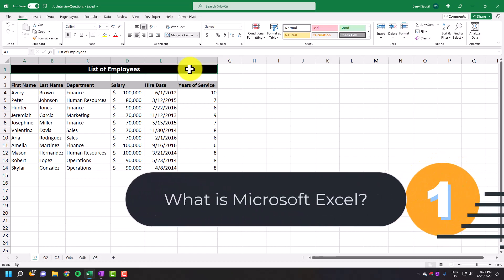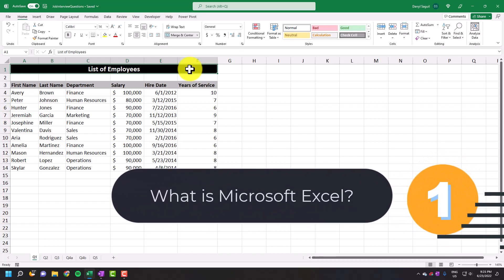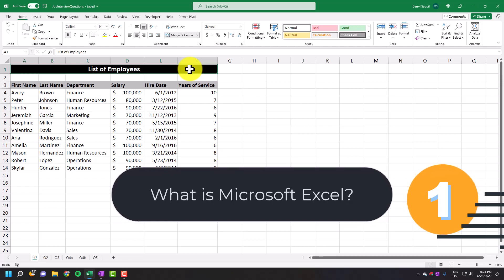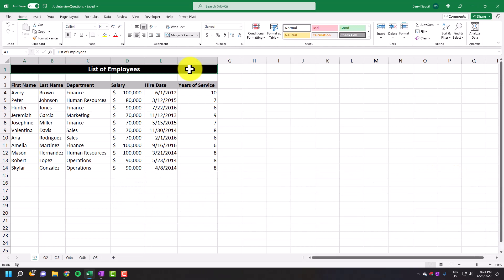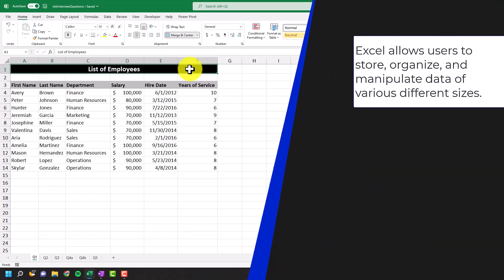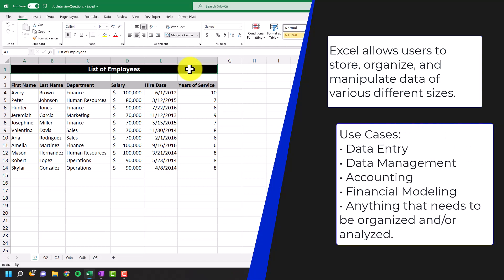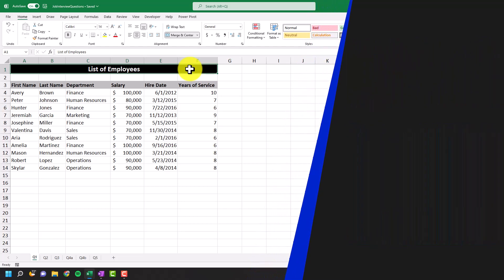So for our first question, we have what is Microsoft Excel? This is a general question that could be asked of you to see what your level of understanding is with Microsoft Excel. To answer this question, Excel allows users to store, organize, and manipulate data of various different sizes. If you wanted to list some use cases for Excel, you could say things like data entry, data management, accounting, financial modeling, and pretty much anything that needs to be organized or analyzed.